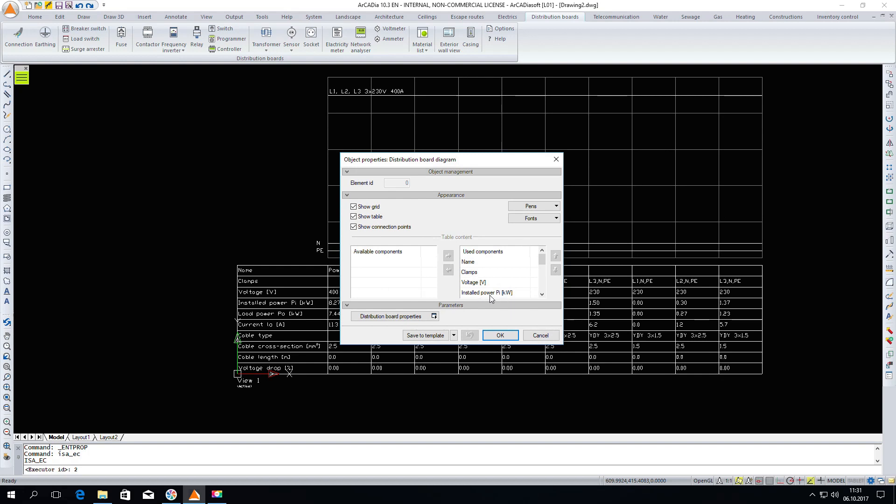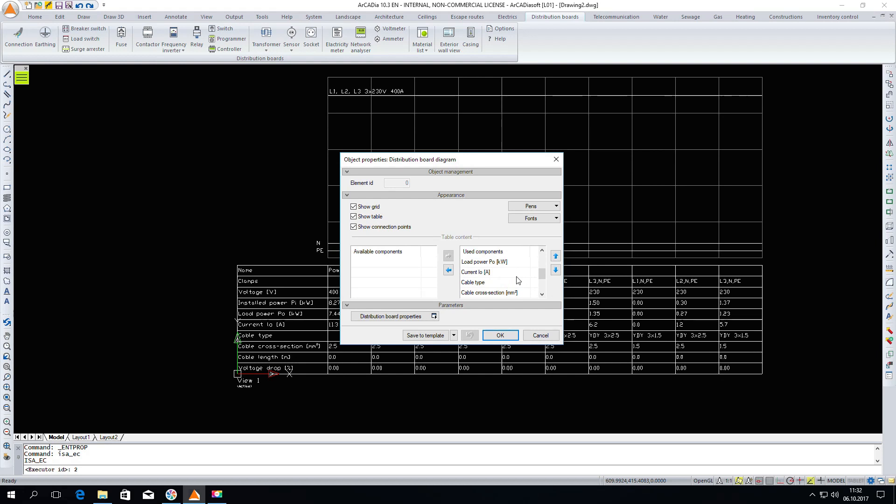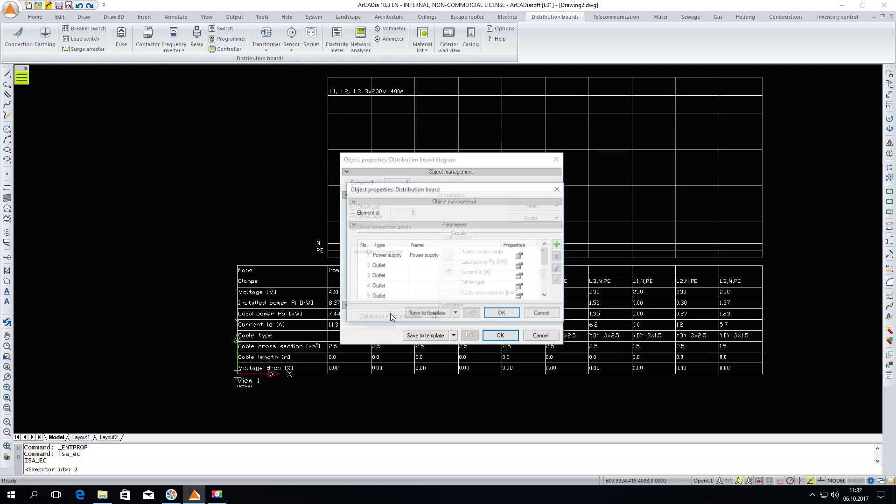In the properties we have the contents of the diagram table. We can remove those elements which are not used, but we will leave all the possible ones which are available, and we can enter the properties of the distribution board.